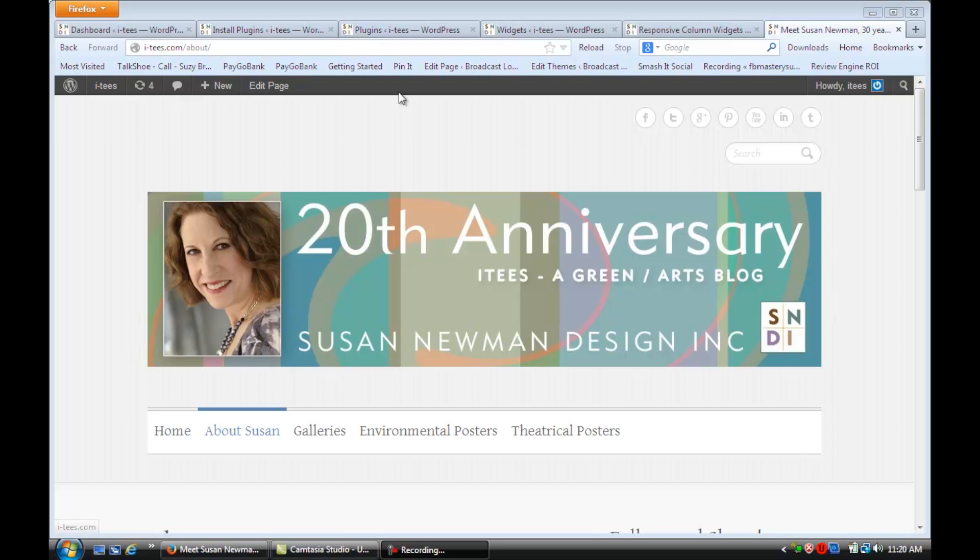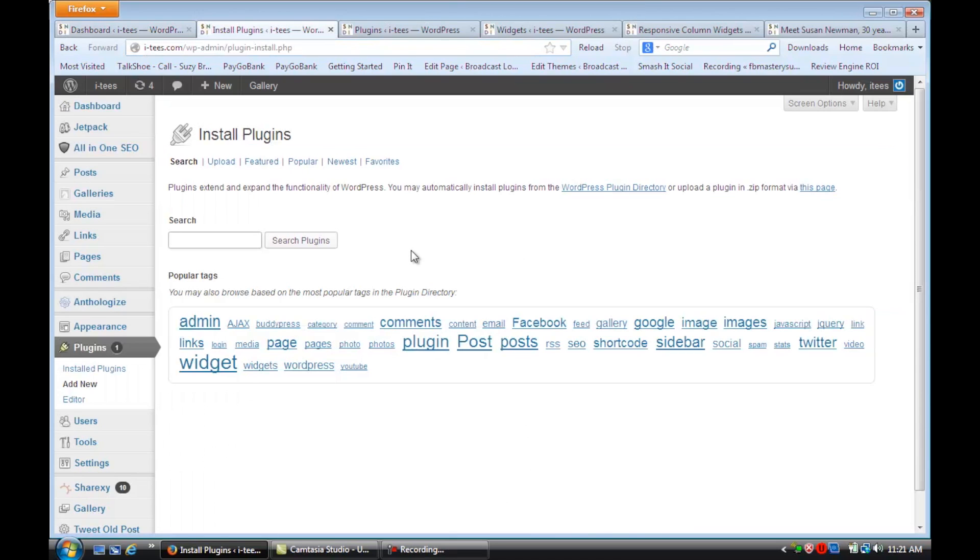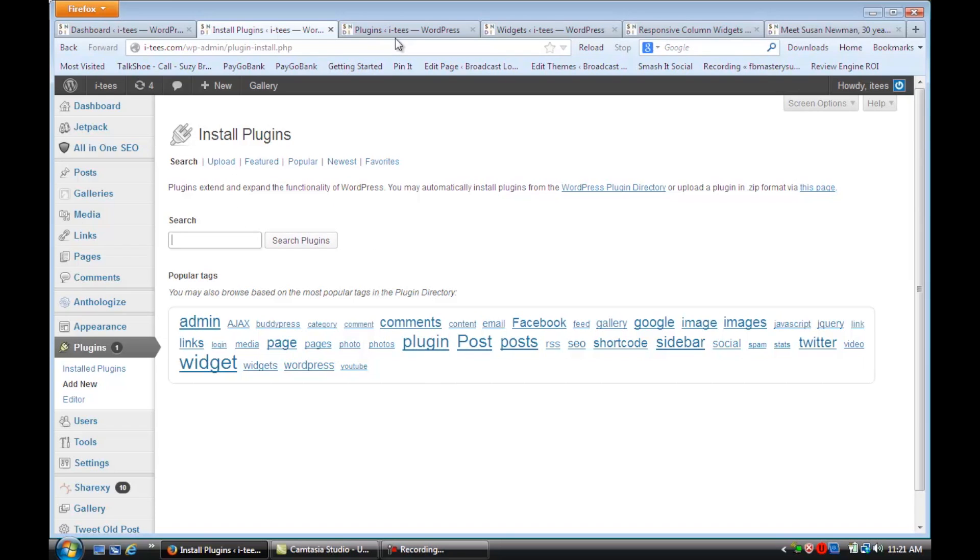So the first thing I want you to do is log into your dashboard and go down to Plugins and we're going to install a new plugin. It's called Responsive Column Widgets. I want you to enter that in here and search Plugins and then when it comes up, you're going to install it.